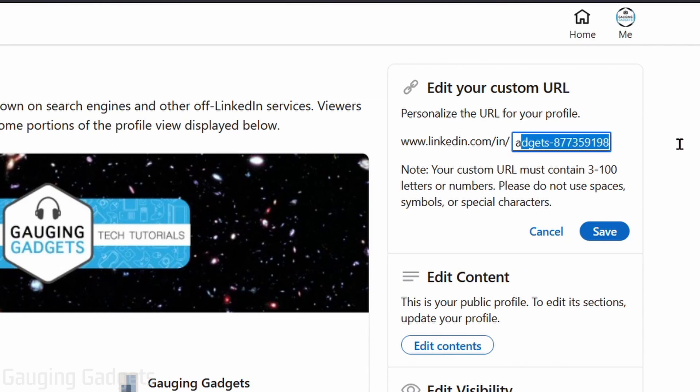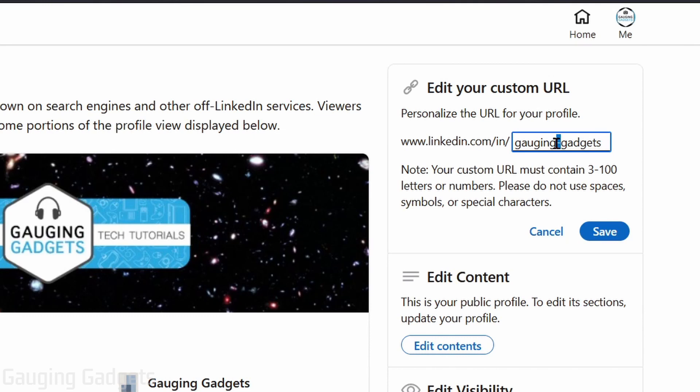So I'm just going to remove the numbers from the end of my URL and then the hyphen in between it. So it's just Gauging Gadgets. Then I'll select save.